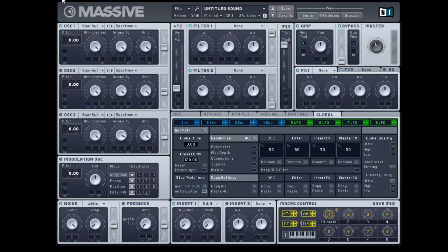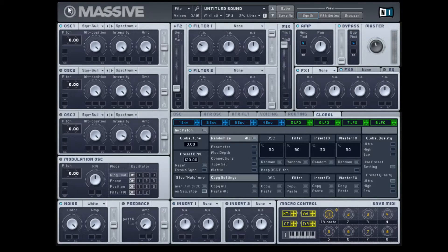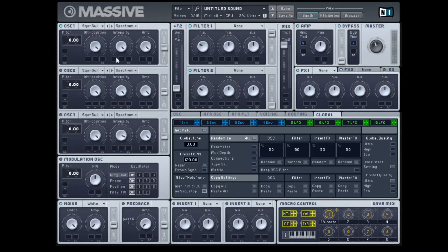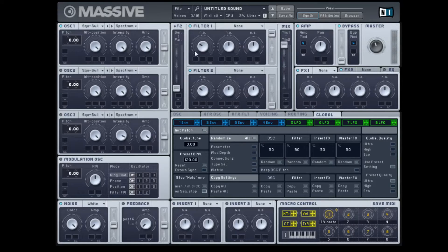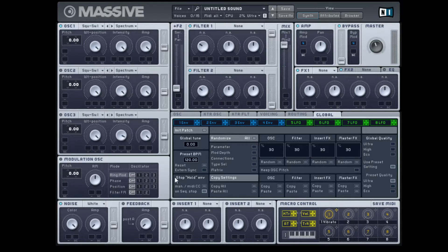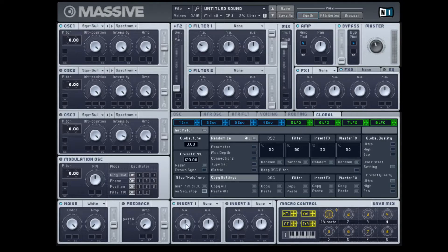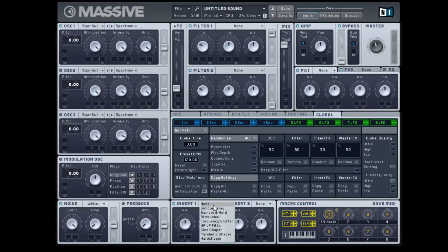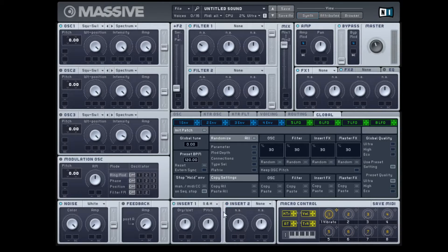Just make sure that you have a new sound loaded up and go ahead and just play a note so you know what it sounds like. It's a simple saw wave. So we're going to go down here to inserts and turn it on and we're going to select sample and hold.